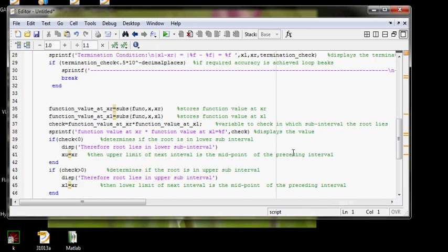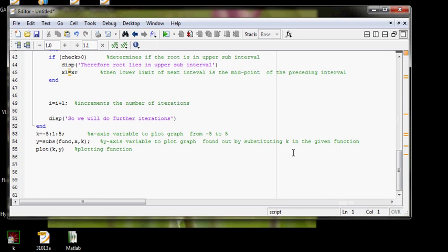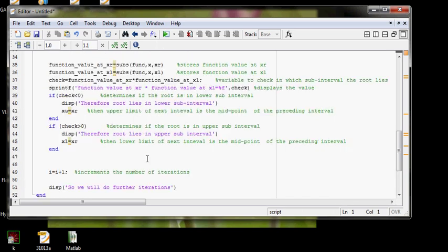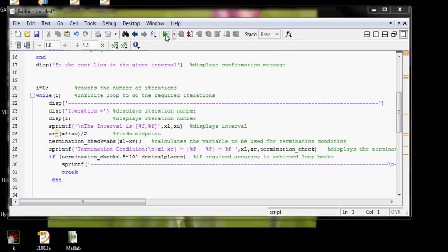You can download this script from MATLAB official website. I'll give you the link at the end of the video. Let's run it and find solution.